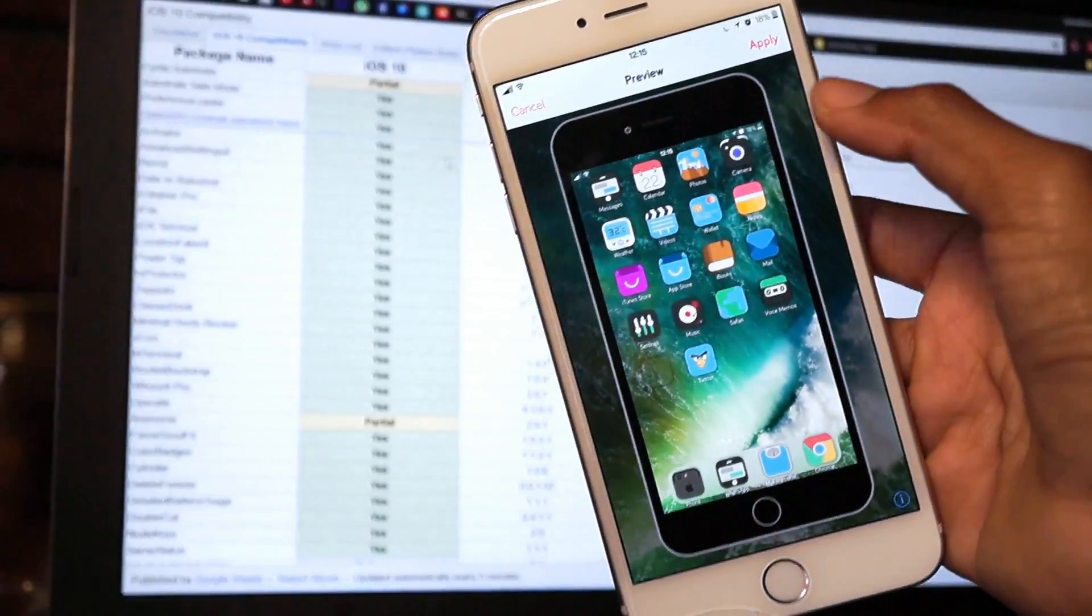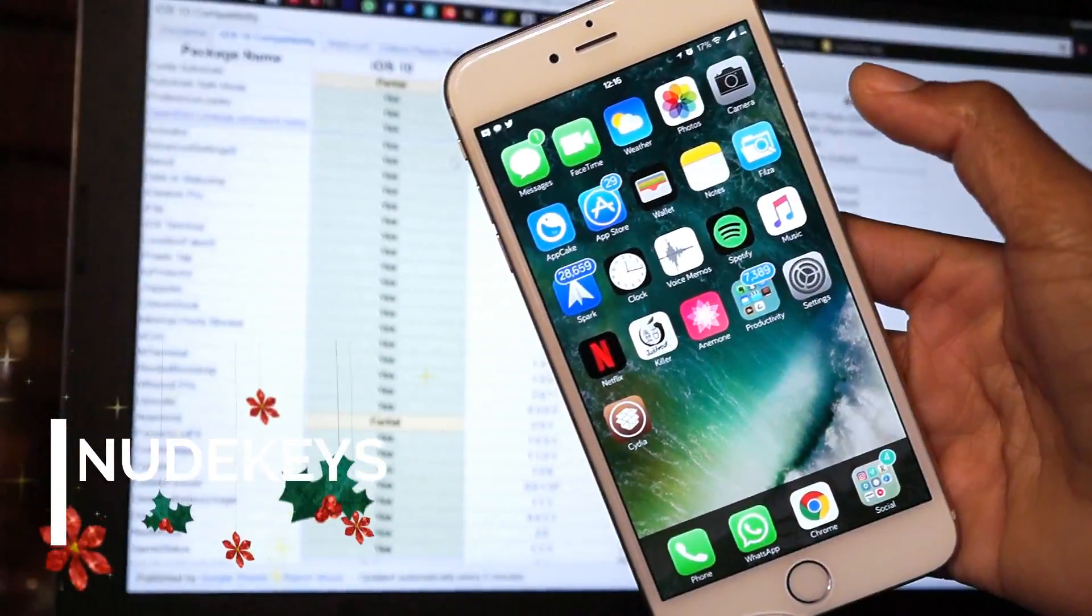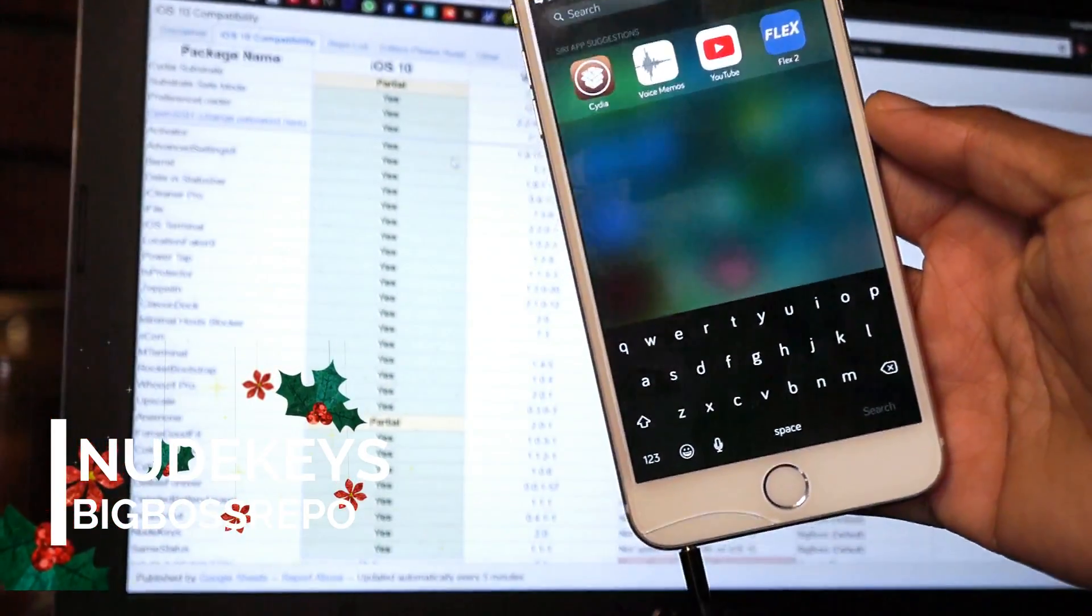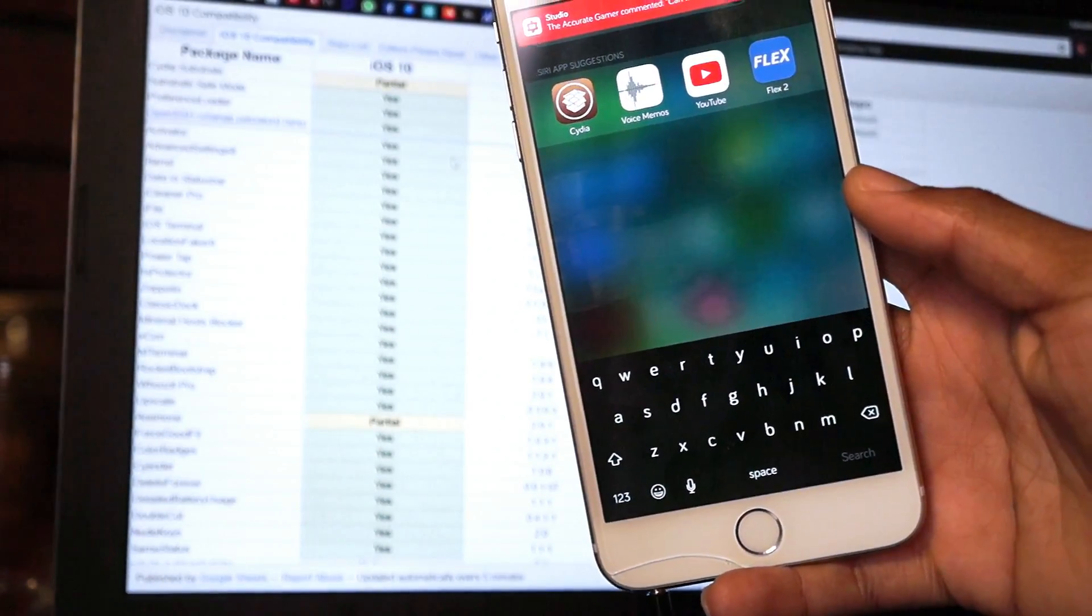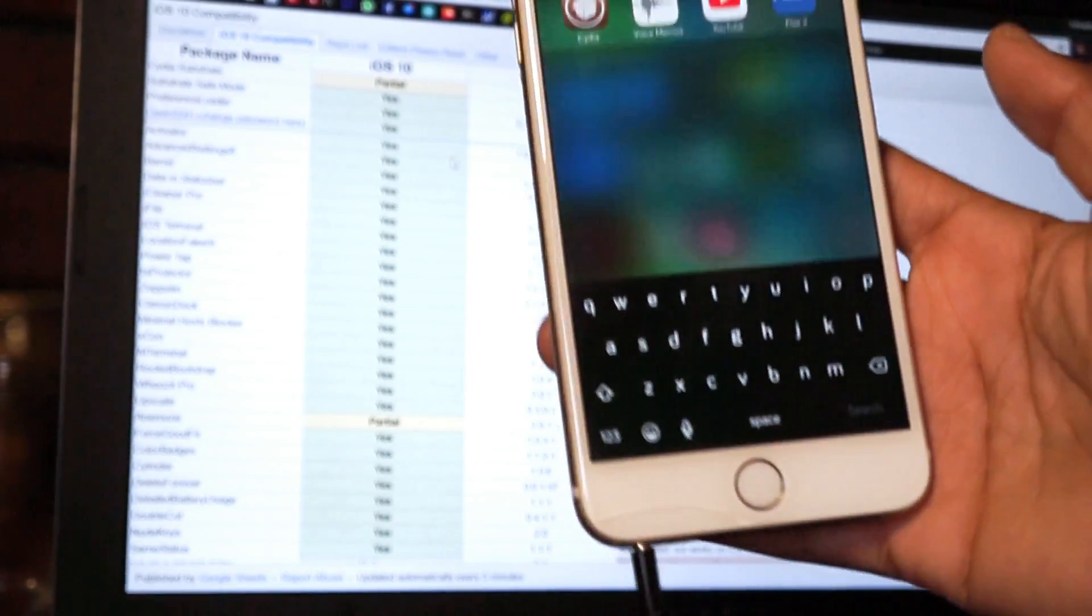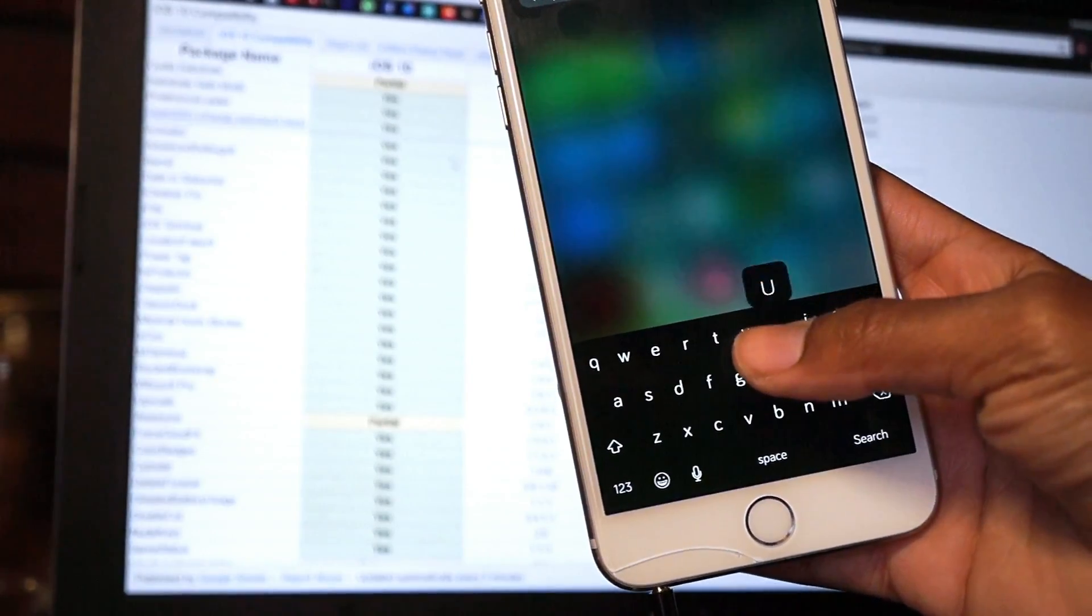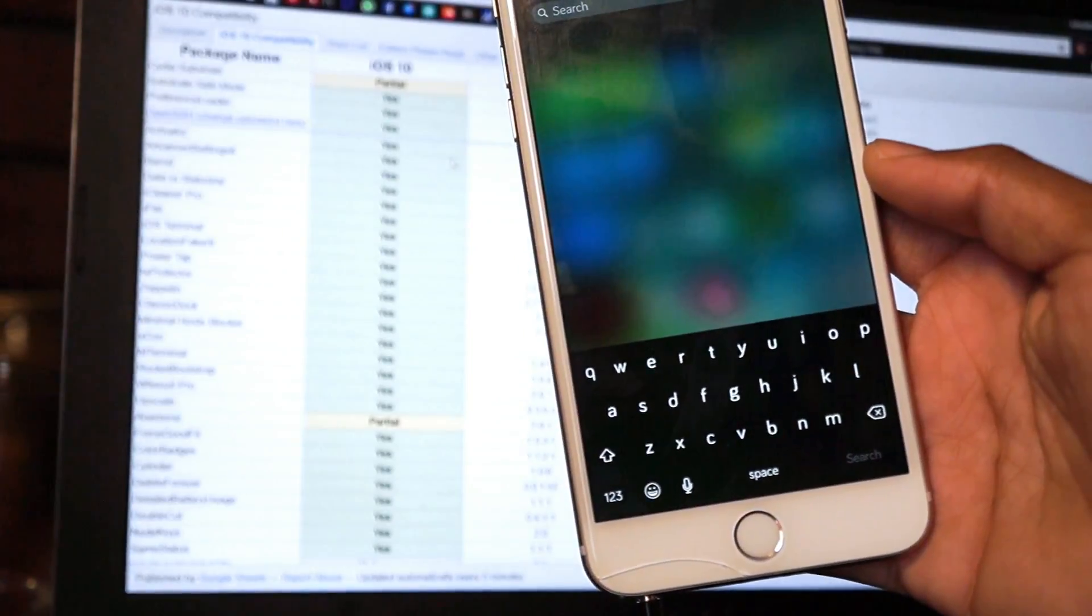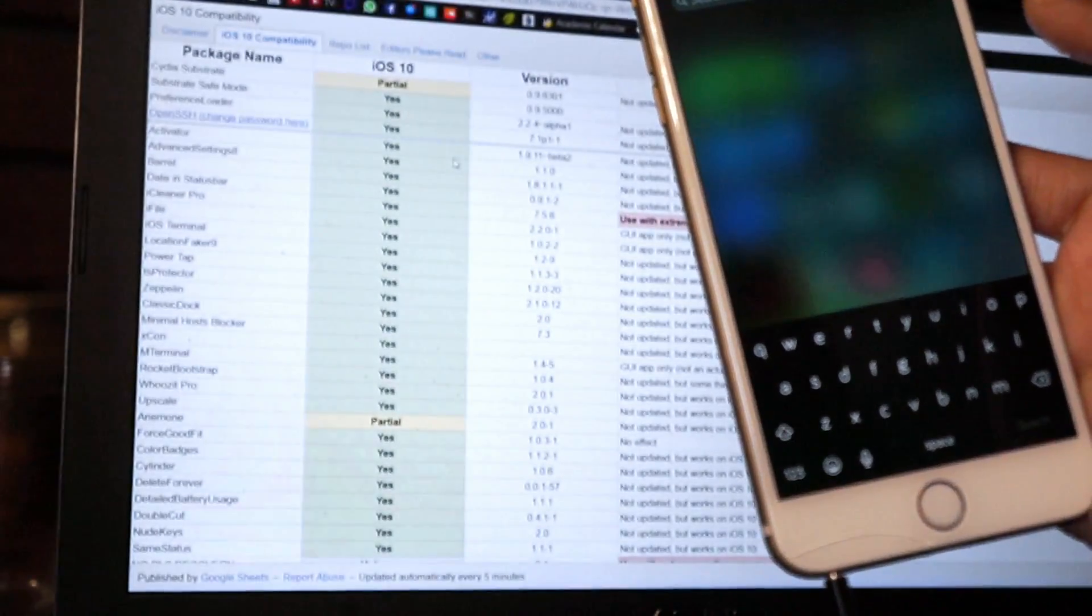Up next on this tweak list we have Nude Keys. What Nude Keys does is that it gives your keyboard a different look. You can also change the color on the background of the keyboard. As you can see, it is very nude. It doesn't have that square around the icons anymore, it's just really flat. That's how I really like my keyboard, it gives it a nice look. So definitely go ahead and check out Nude Keys.